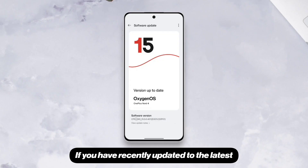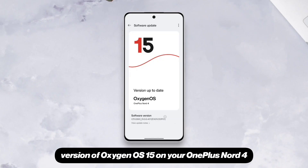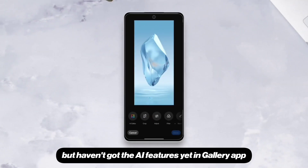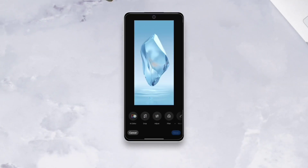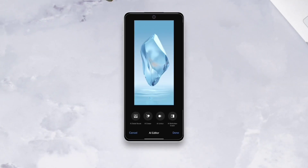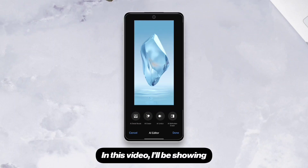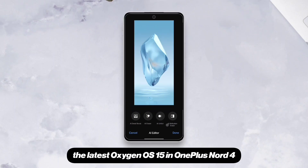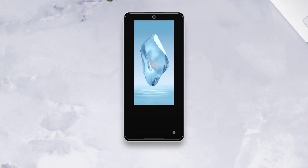If you have recently updated to the latest version of Oxygen OS 15 on your OnePlus Nord 4 but haven't got the AI features yet in the Gallery app, here's how to enable them. In this video, I'll be showing how to enable AI Editor in the Photos app on the latest Oxygen OS 15 on OnePlus Nord 4.